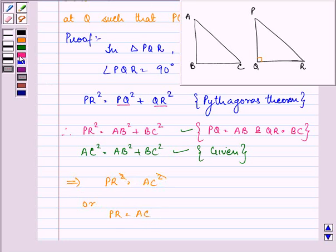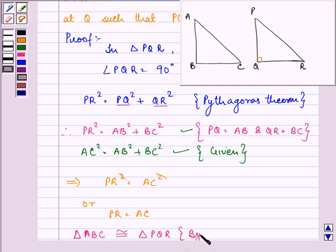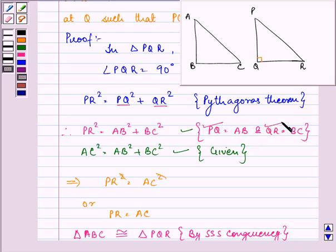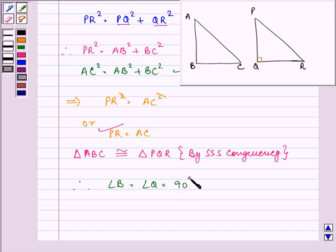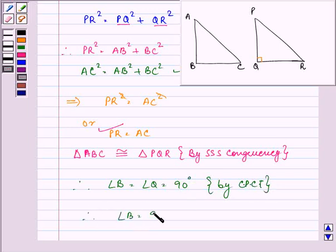These two equations imply that PR² = AC², or we can say PR = AC. So triangle ABC is congruent to triangle PQR by SSS congruency — that is, all three sides are equal: PQ = AB, QR = BC, and we have proved PR = AC. Therefore, angle B = angle Q = 90°, that is by CPCT. Therefore, angle B = 90°.